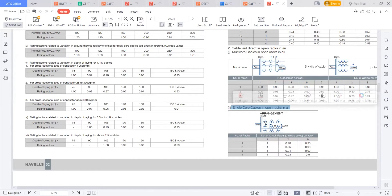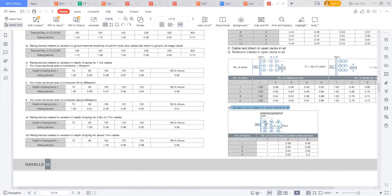This indicates that one circuit or three runs of the same circuit — this is a one run per phase case. So if we are using a 3.5 core or a four-core single-core cable, it will be 4.5 — meaning 3.5 or four core.